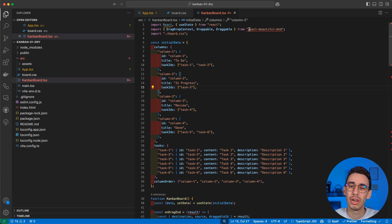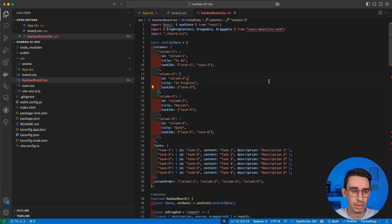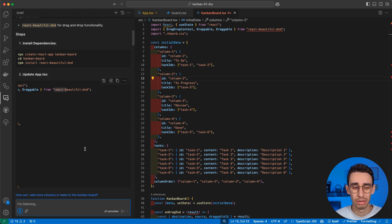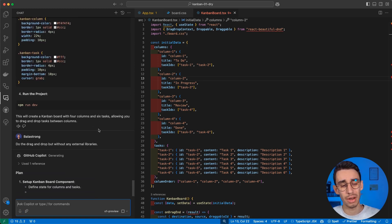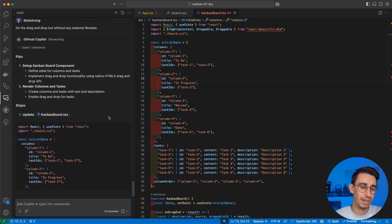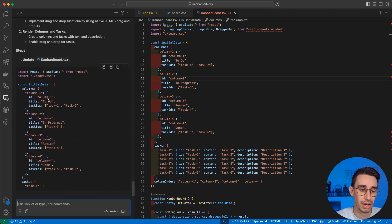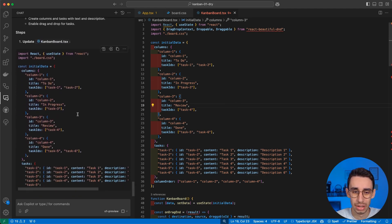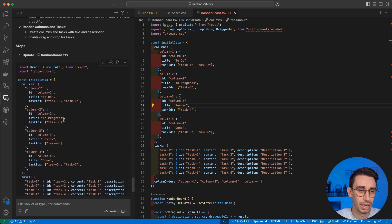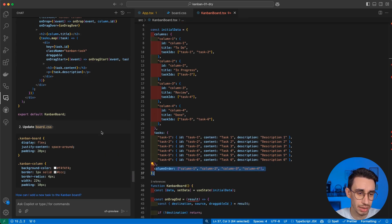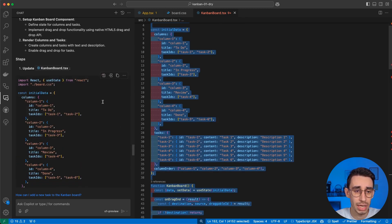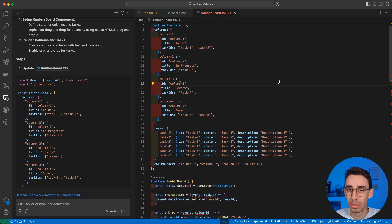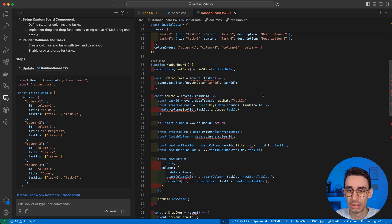But let's see what happens if I do not want to use any library. So let's go back to the chat again and say do the drag and drop, but without any external libraries. And let's see what happens now. It will try again to do the same. Now I no longer have the library. It's creating again the same structure. Just like that, it generated again the same code, but this time without the library. And I'm curious to see if this already works.